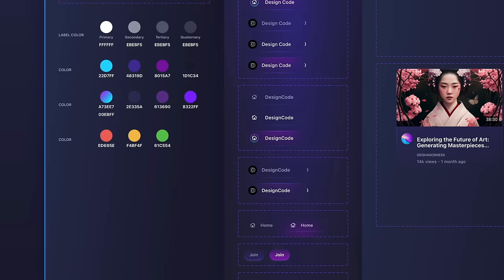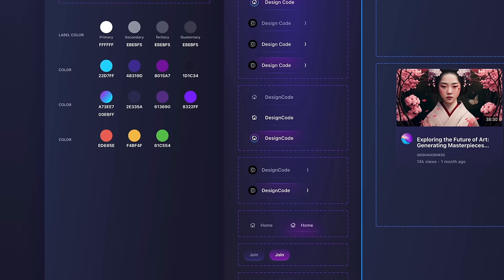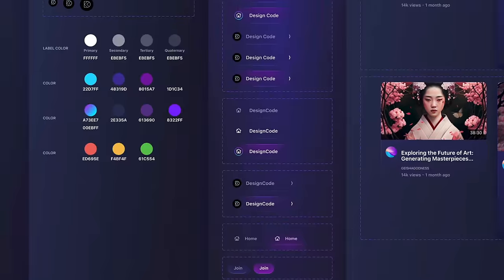Figma's design system includes shared components, style guides, automatic arrangements, and teamwork tools. With these features, teams can create great designs quickly and easily.